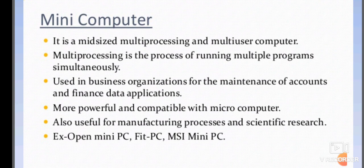A minicomputer is a mid-sized multiprocessing and multi-user computer. Multiprocessing means the process of running multiple programs simultaneously. It is used in business organizations for maintaining accounts and finance data applications. It is more powerful and compatible with microcomputers, and is also useful for manufacturing processes and scientific research.